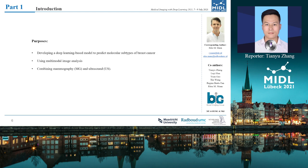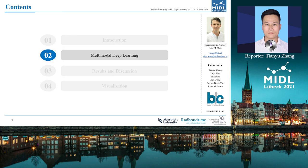In this work, our purpose is to develop a deep learning-based model for predicting the molecular subtypes of breast cancer using multimodal imaging analysis combining mammography and ultrasound.